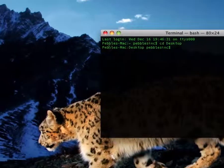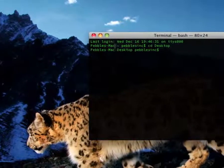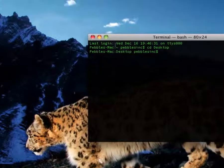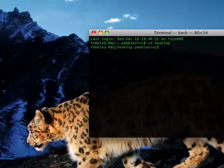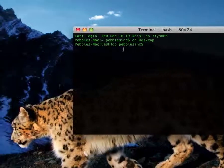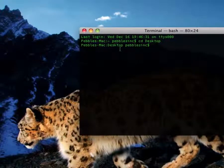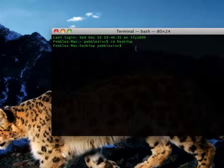Now you'll see it says the name of your Mac, then colon, desktop, your username, and then a dollar sign. It's a little different.